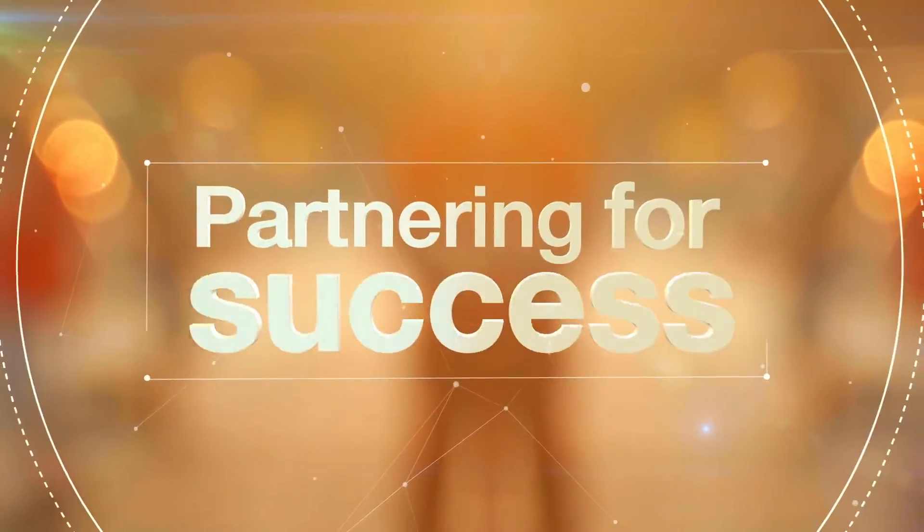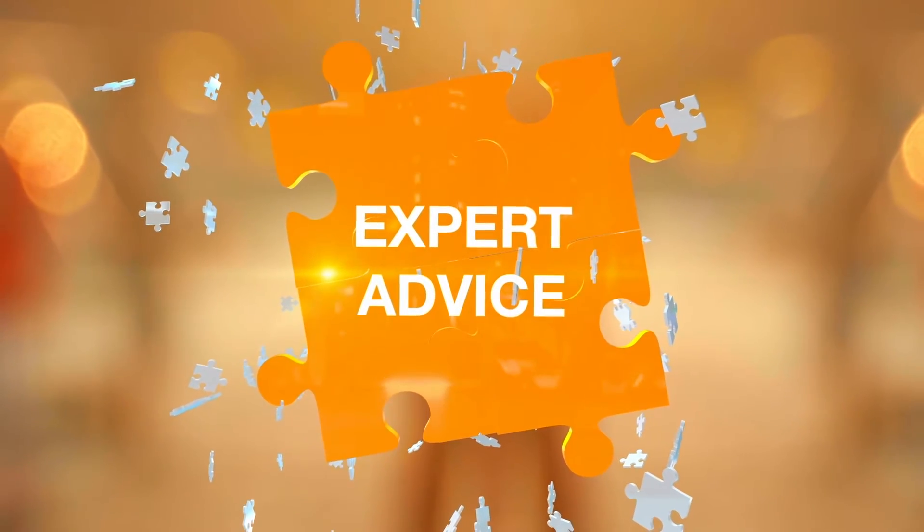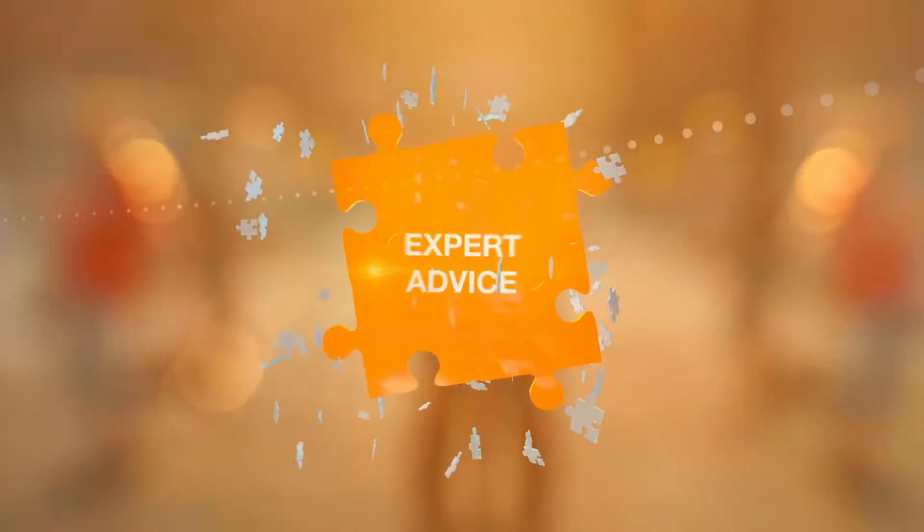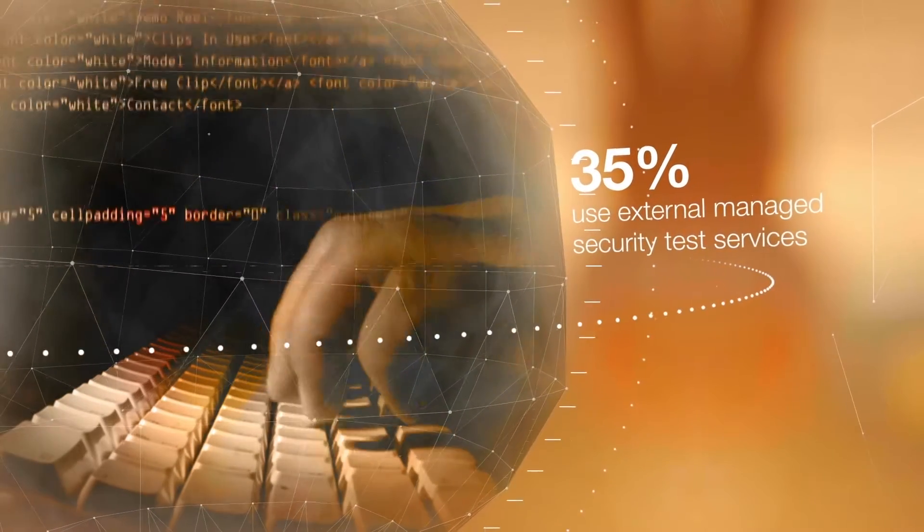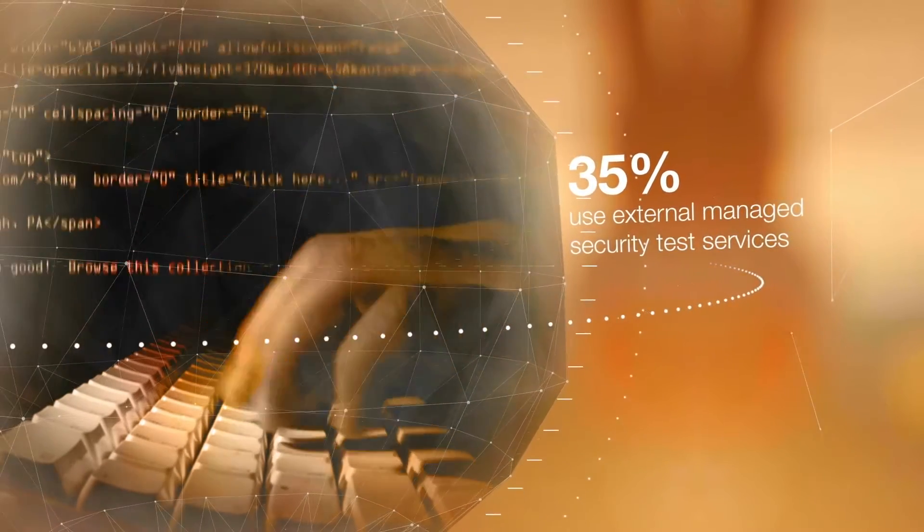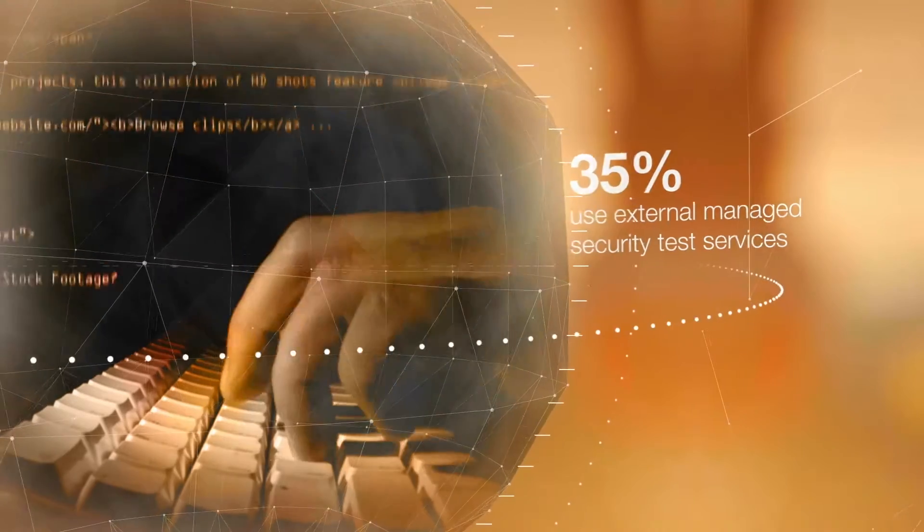Partnering for success. So, do you go it alone or bring in expert security help? 35% of research participants use external managed security test services. 51% use their own internal experts and their own tools.